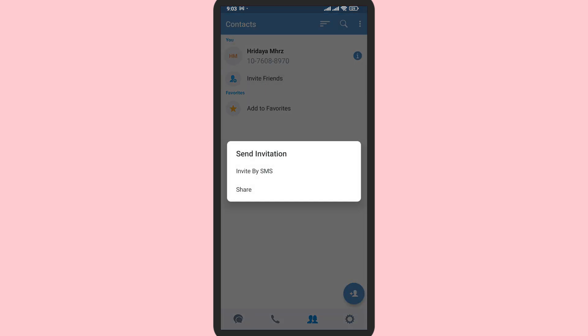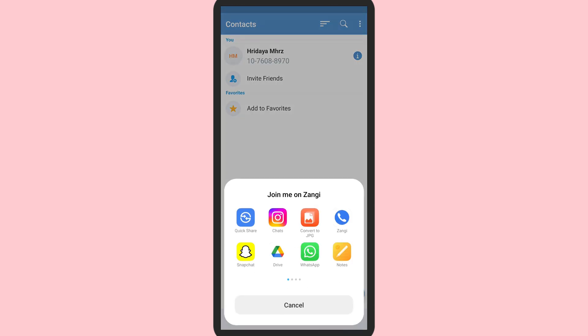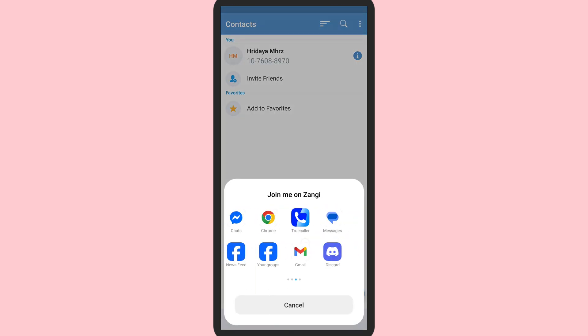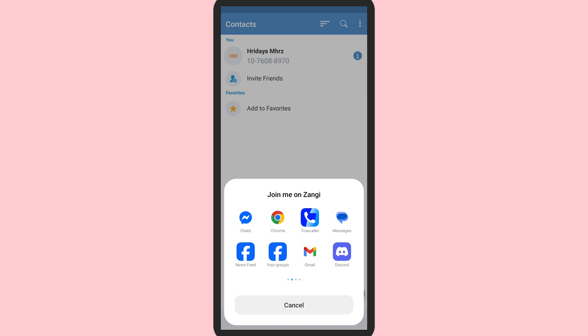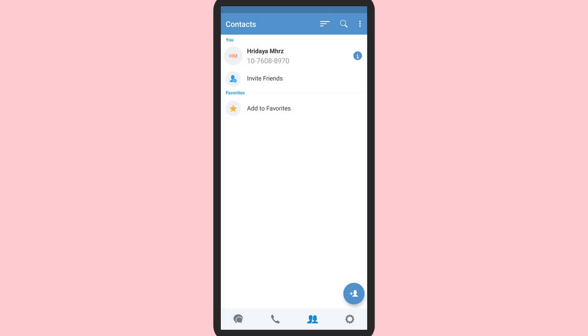It gives you two options: invite by SMS or share through other social media platforms. You can choose any one of these. Tap on share. These are the options that I have. It will give you a link by which others can add you.